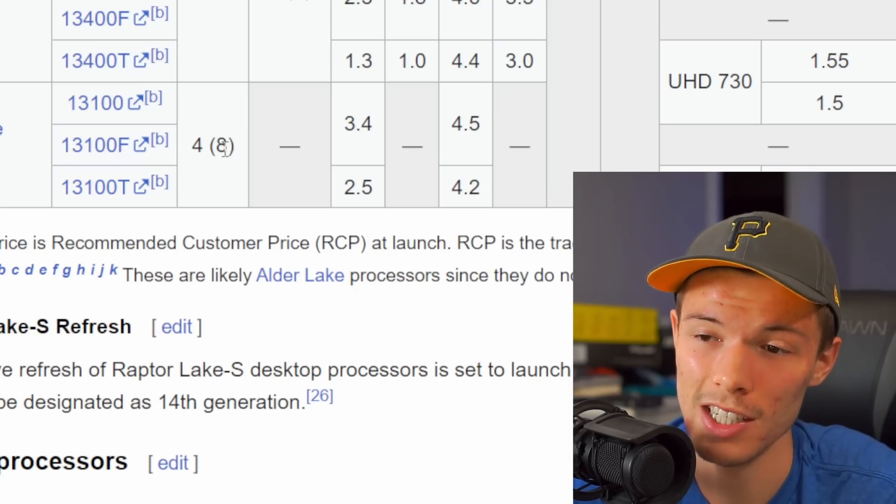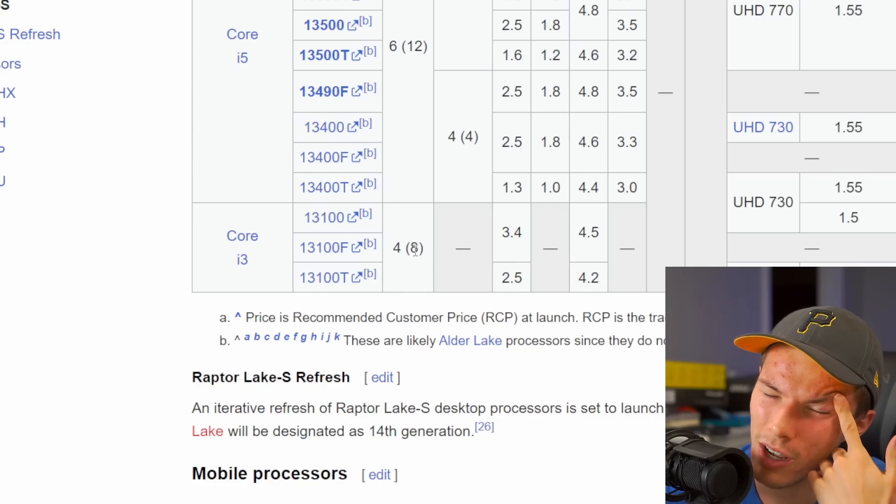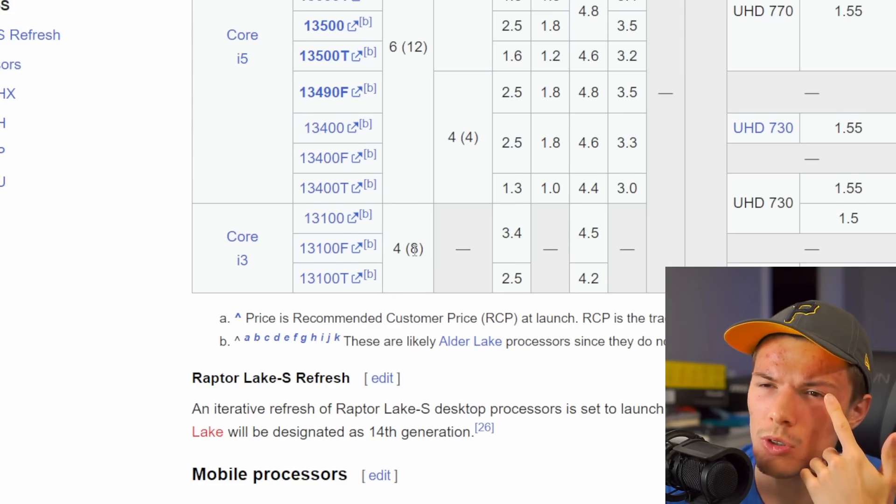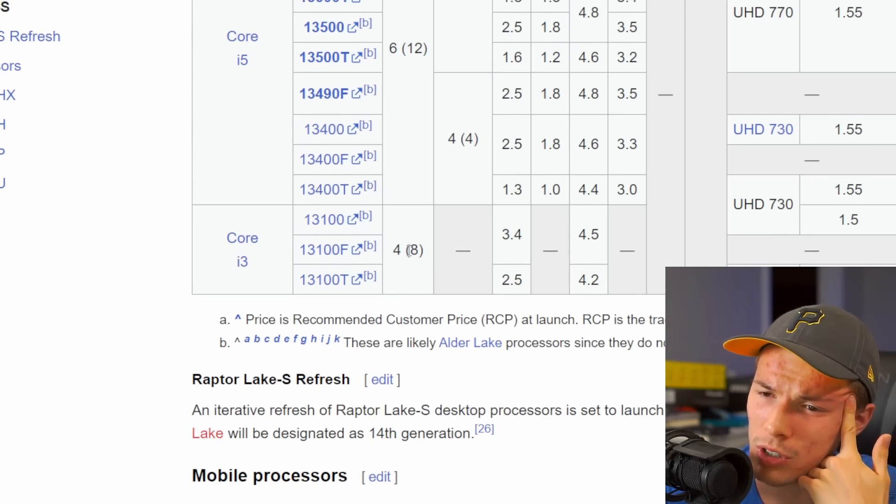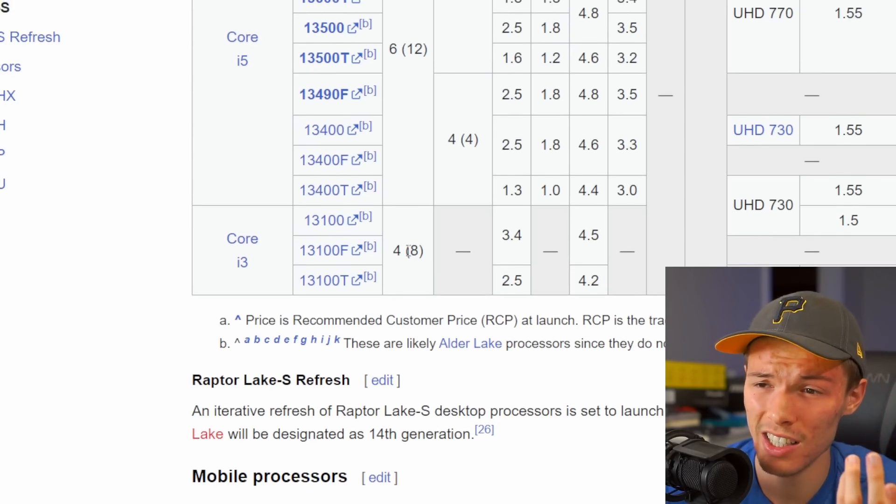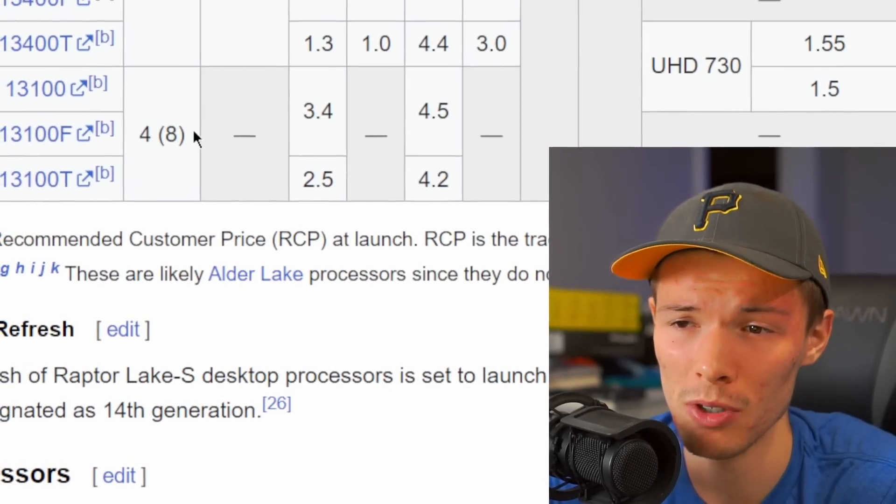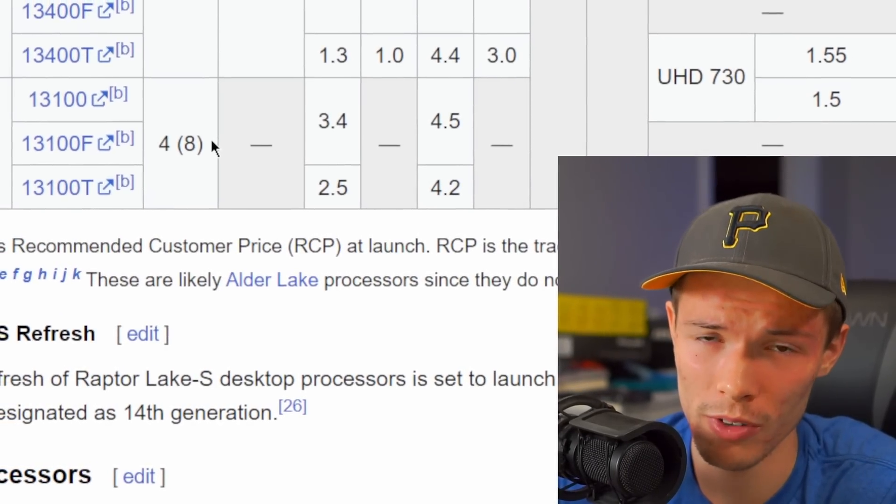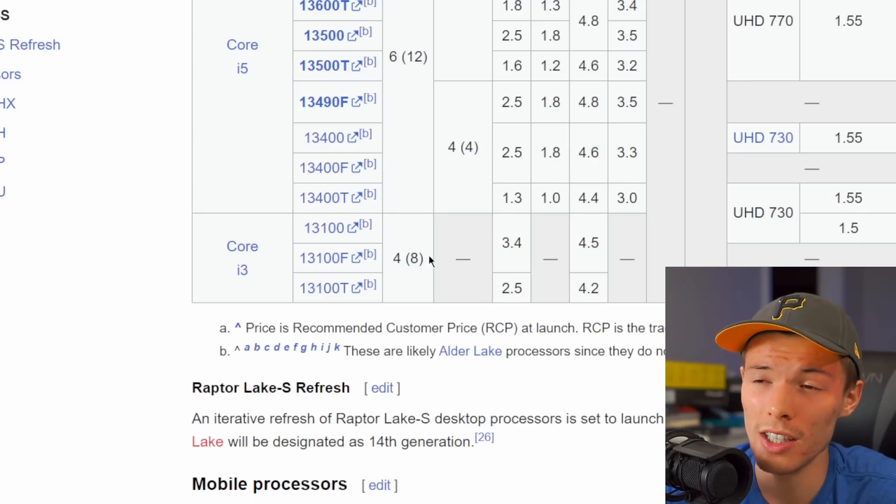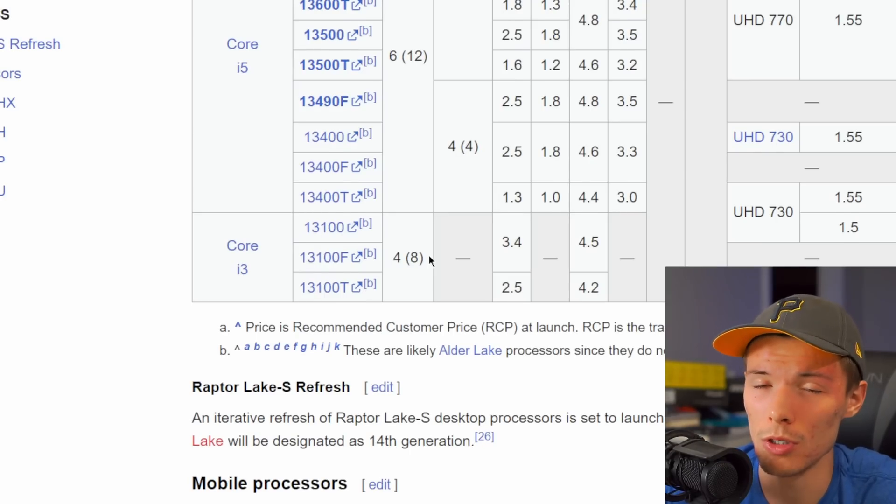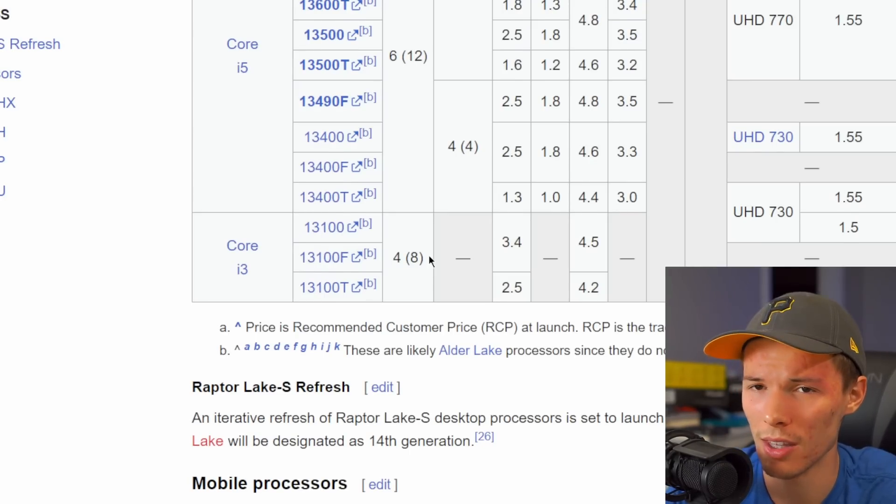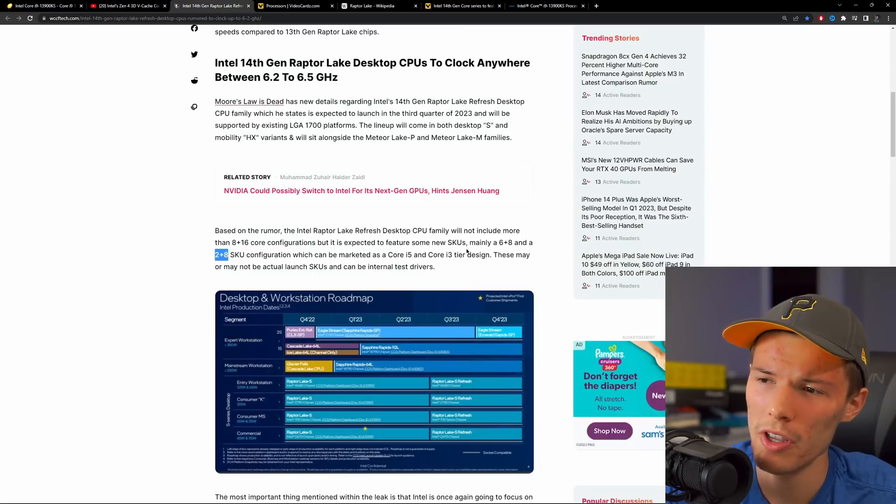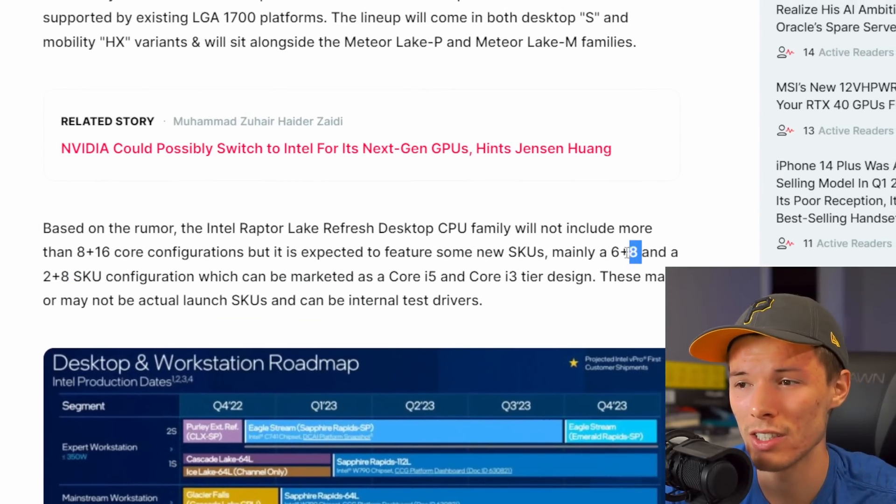The i3 is at four cores right now and eight threads, which makes some decent gaming CPUs. So I don't know how two performance cores and then eight efficiency cores would be in gaming. It might not be a gaming CPU, it might be more of a productivity CPU, because usually games don't use those efficiency cores or use them that well.